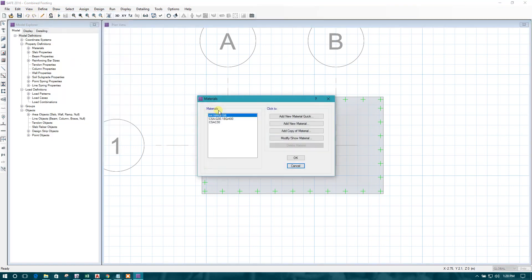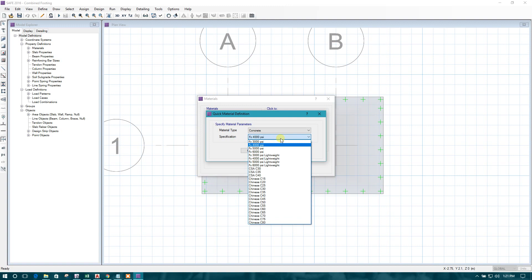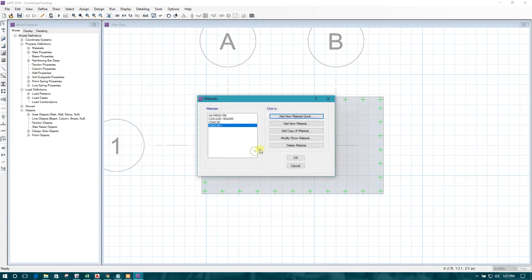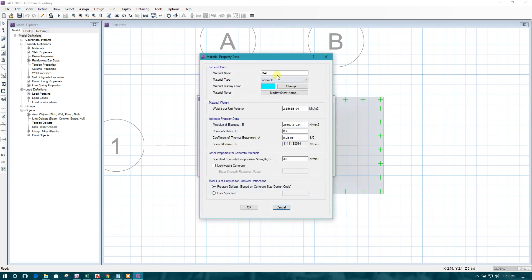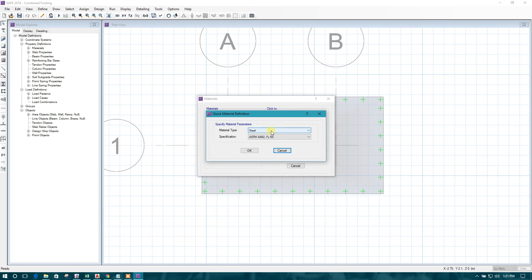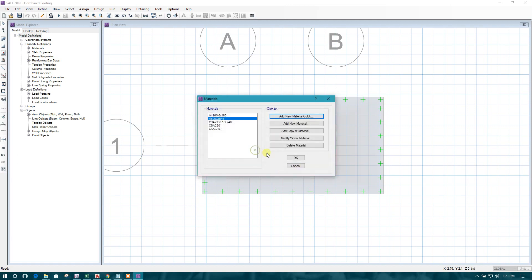Now let us define material properties. Concrete, 30 grade. Steel. We can consider it 546 grade concrete.